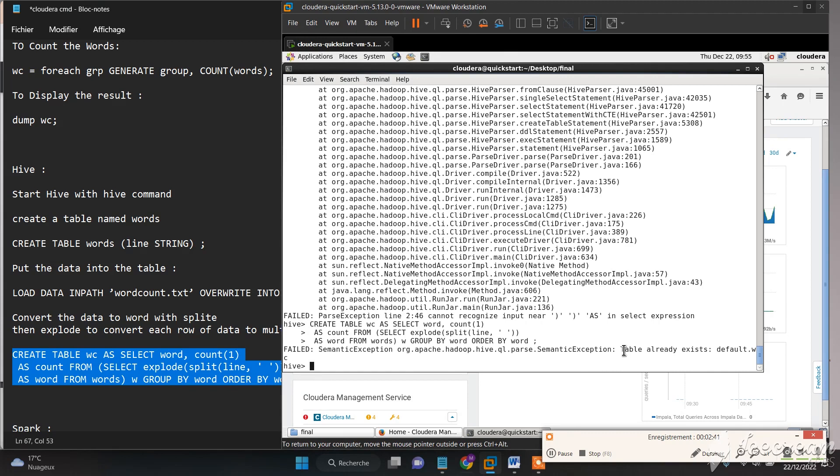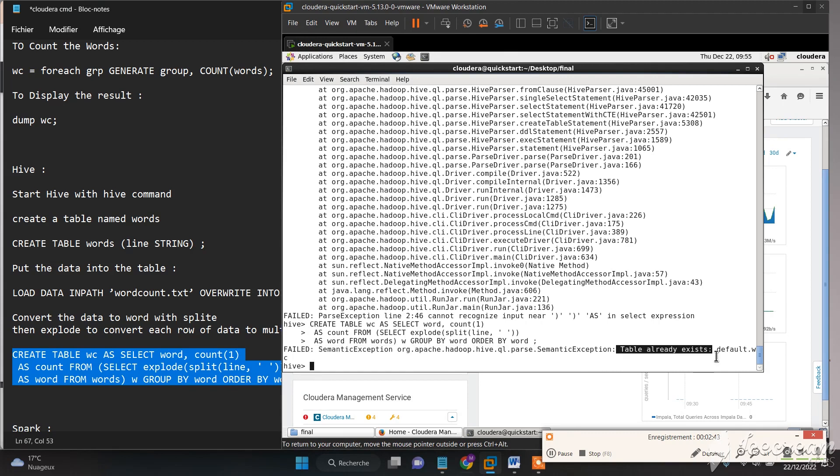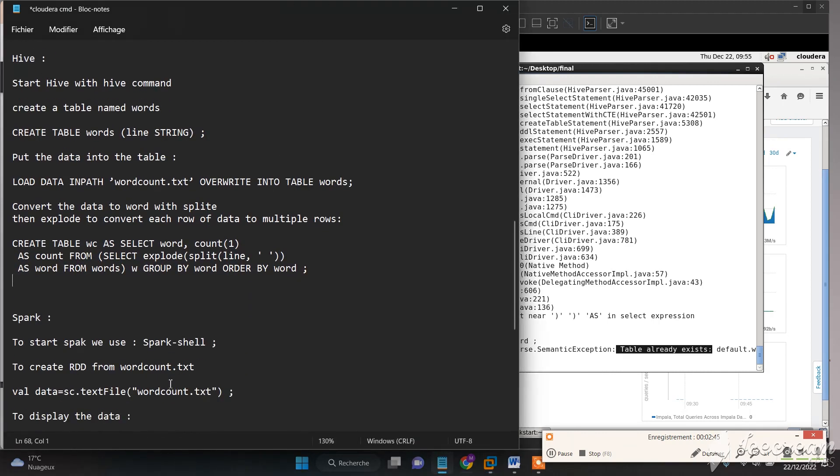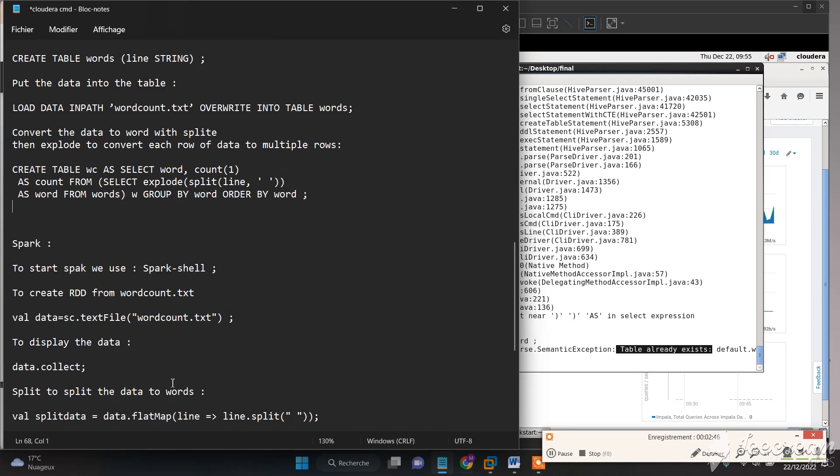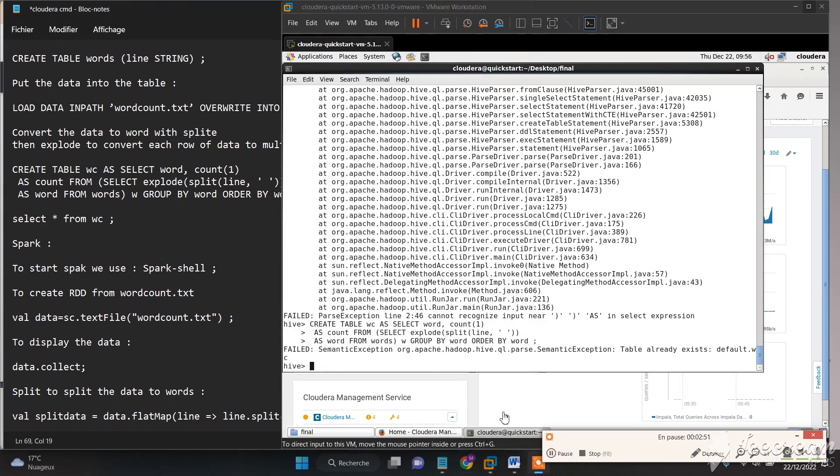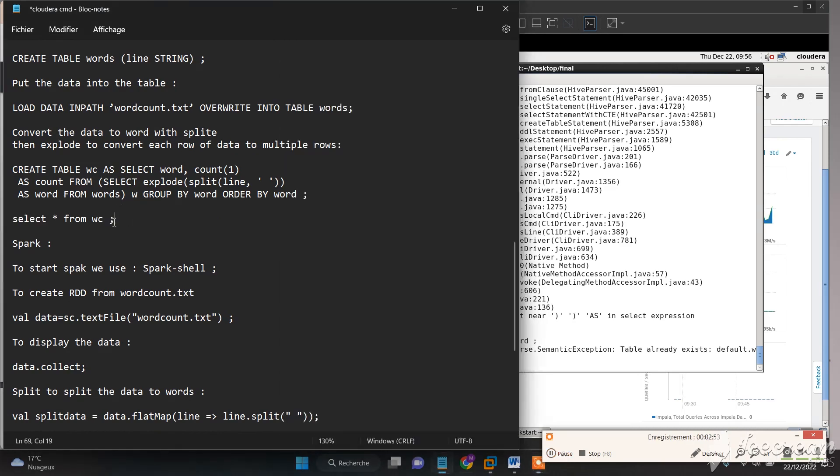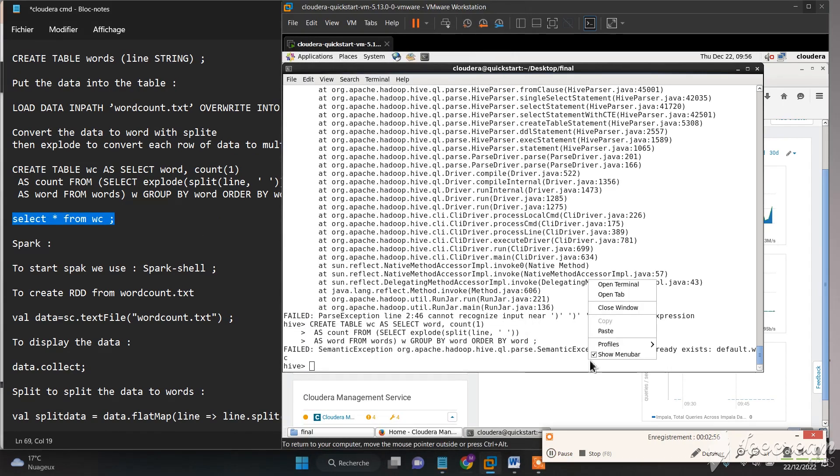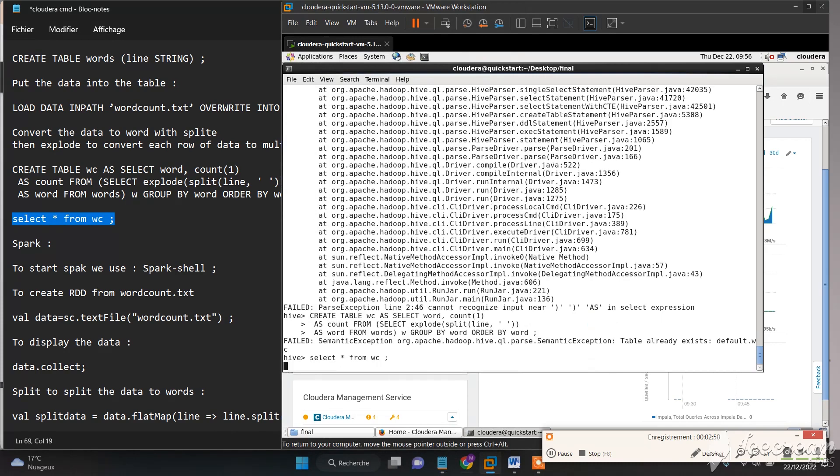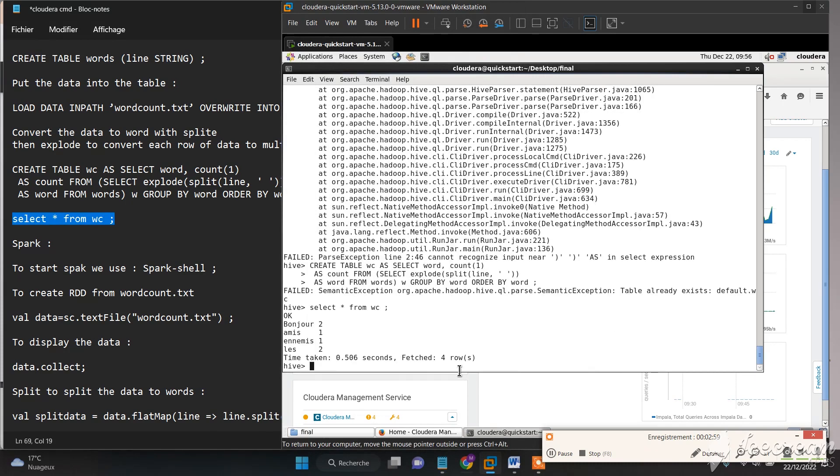The table already exists because I already executed this command. Now we just need to do a select to show the results, and now you can see the results.